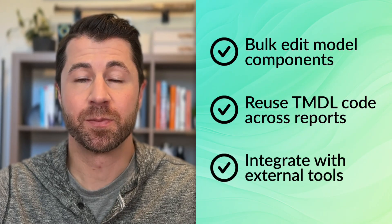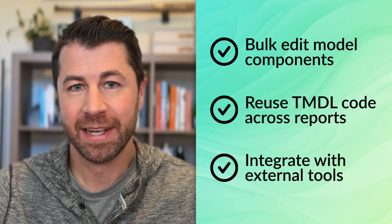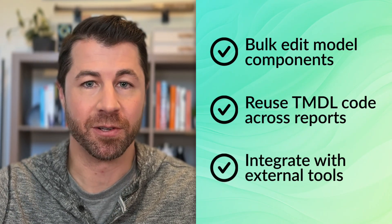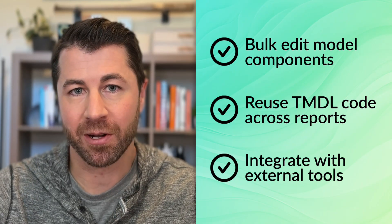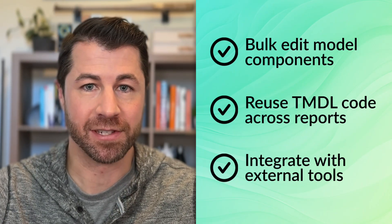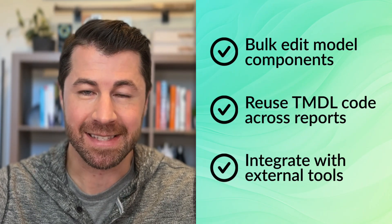Last but not least, when you expose the model context as code, it's much easier to integrate external tools like generative AI models to unlock some really interesting capabilities, which is exactly what we're going to explore today.